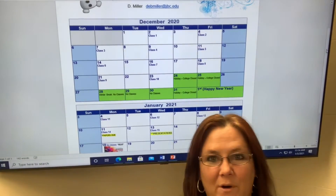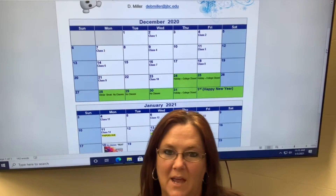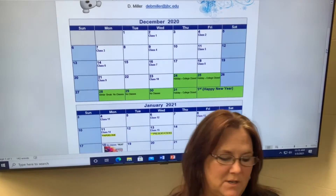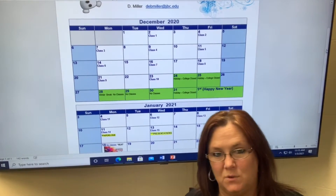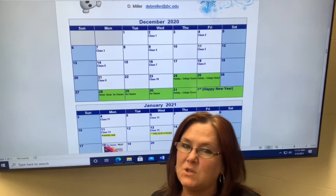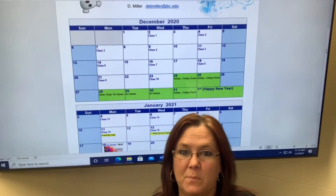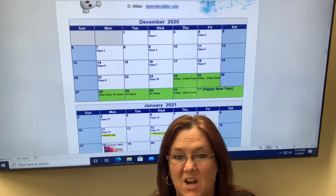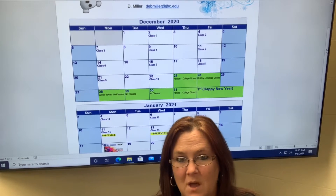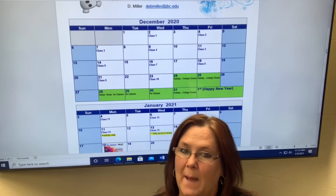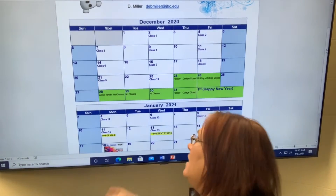Hi everyone, how are you? Deb Miller again. I just wanted to touch base with you this week. This week's a very important week since it's our last week, so we are wrapping up things.